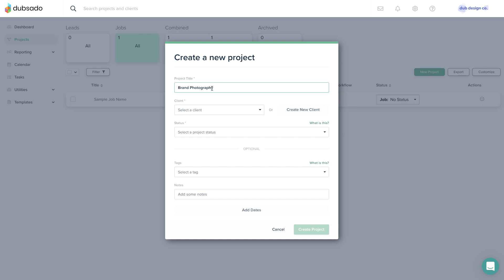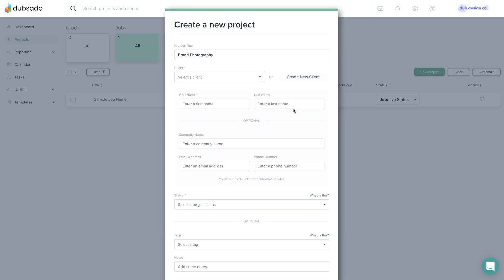Next, identify the client or main point of contact. If you're creating a project for a brand new client, click Create a new client and fill in the client's first name, last name, and email.